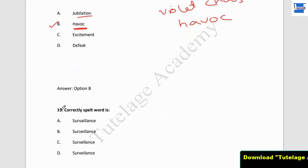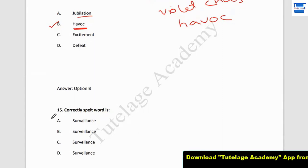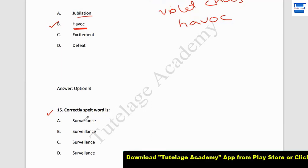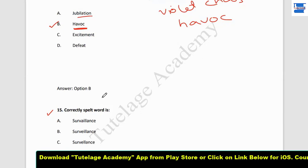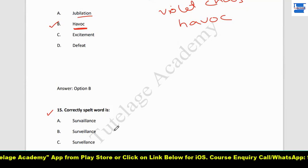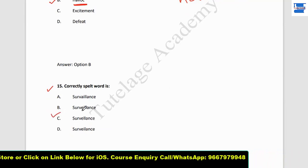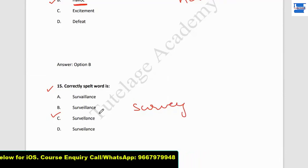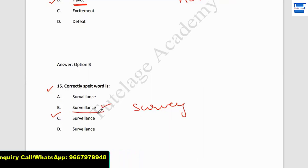Question number 15: find the correctly spelled word — surveillance. Surveillance comes from 'survey,' so it contains a 'V.' The spelling is S-U-R-V-E-I-L-L-A-N-C-E. The 'Y' in survey becomes 'I' in surveillance. So the correct spelling is 'surveillance.'